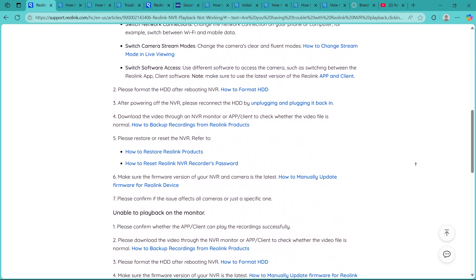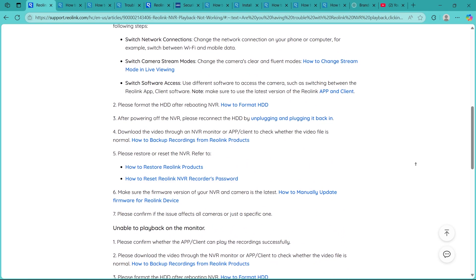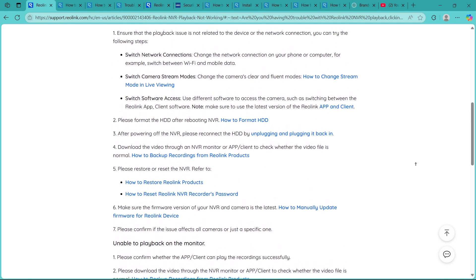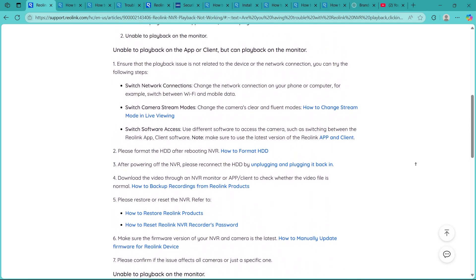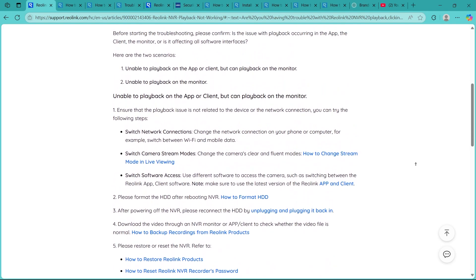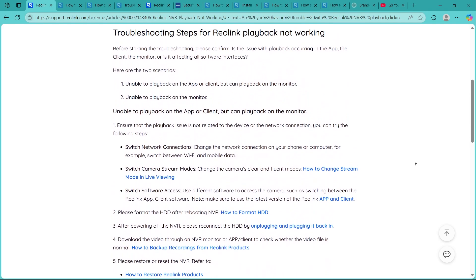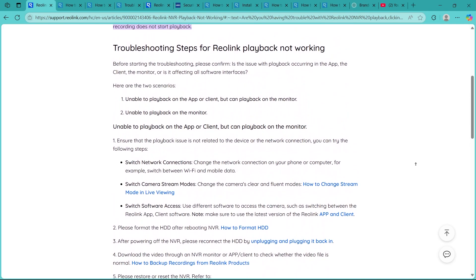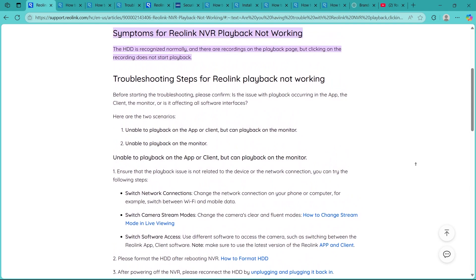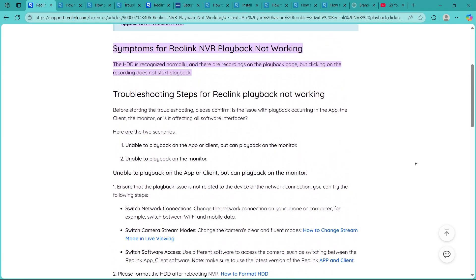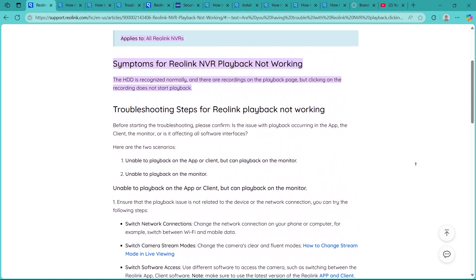If you've tried everything and playback still doesn't work, it's time to reach out to Reolink support. They can help you run deeper system checks or guide you through possible hardware fixes.